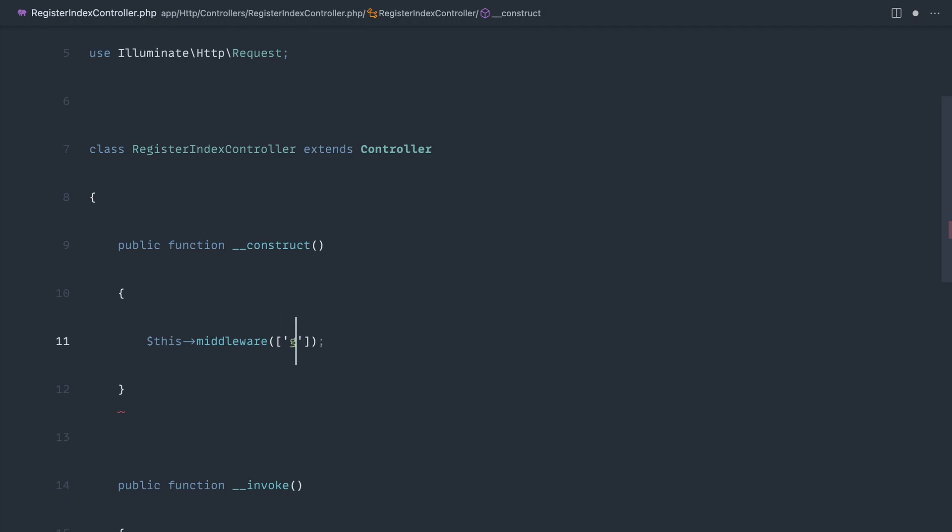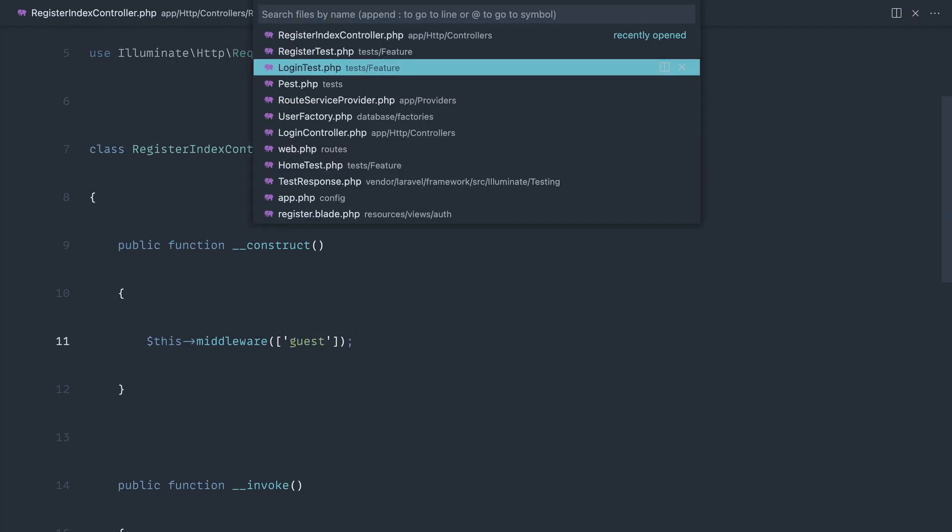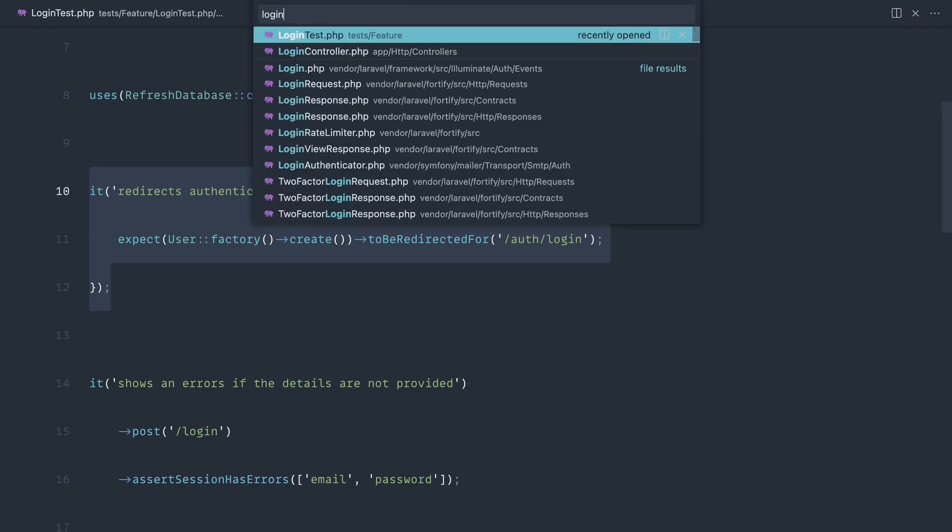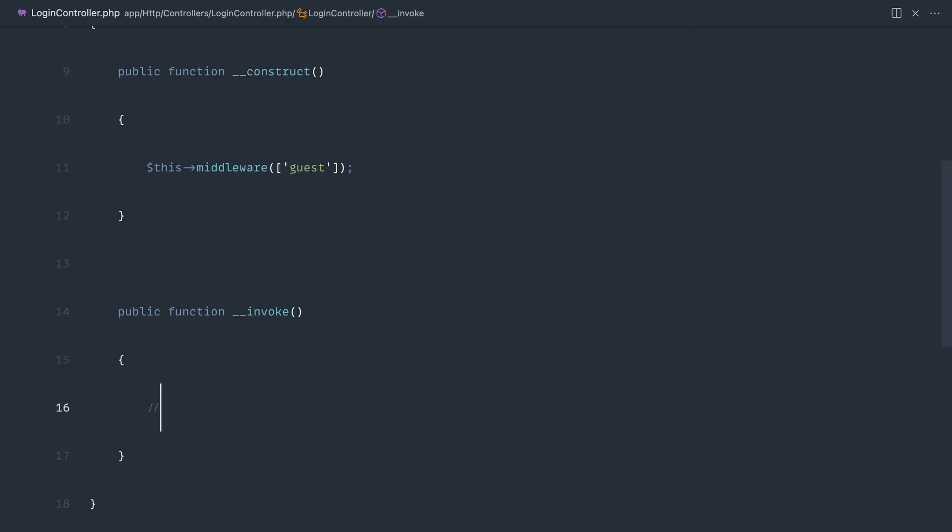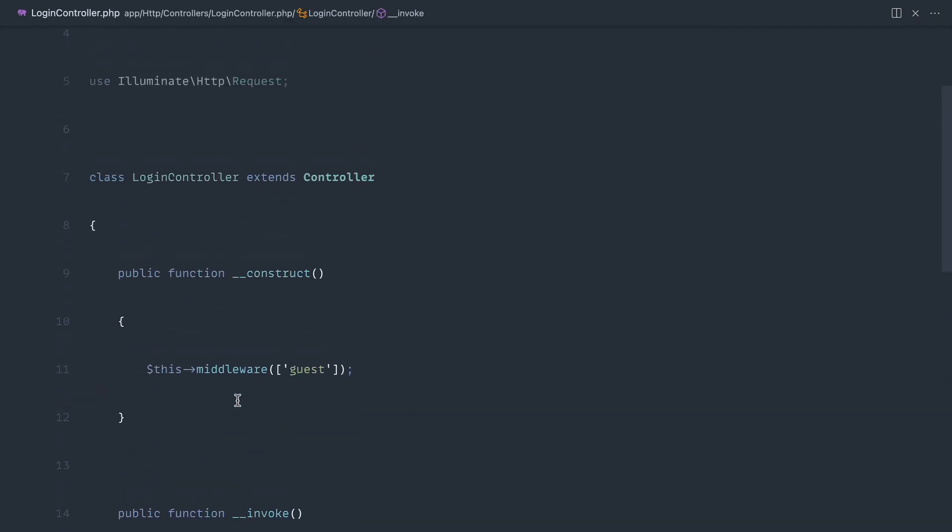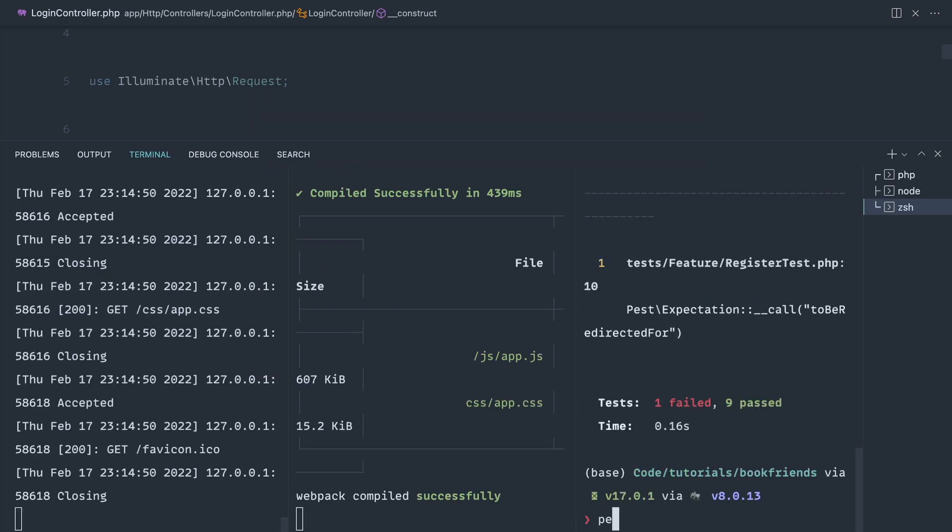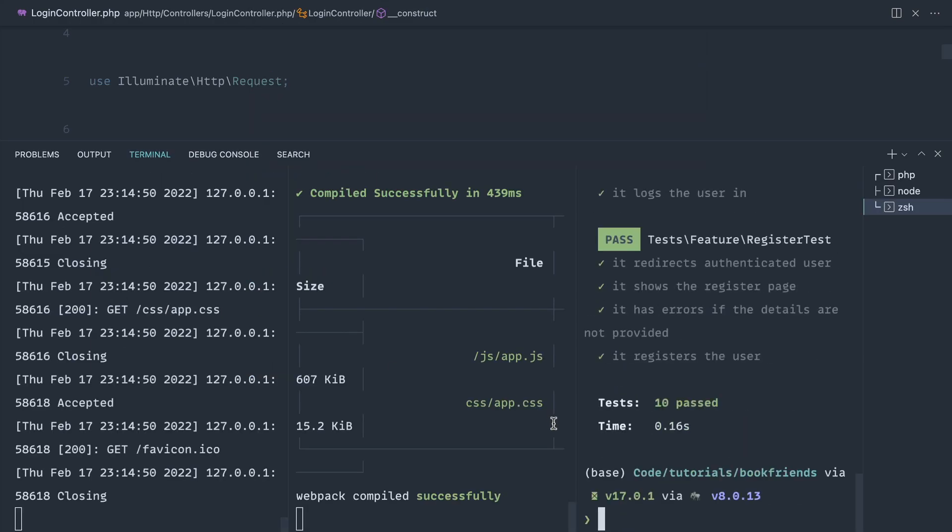If we go over to our login controller we know we've got that in there. That's working nicely. Now that's been added to register, when we run pest we get all green.